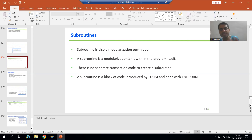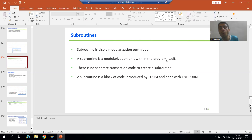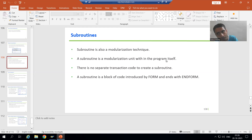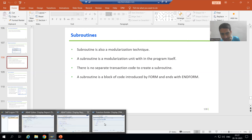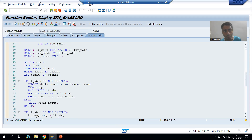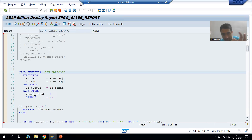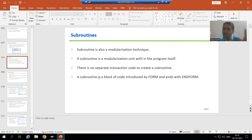A subroutine is a modulization unit within the program itself. This means we will create the subroutine inside the program itself — there is no separate transaction code to create a subroutine. For example, when we created a function module, we had a separate transaction code: SE37. We created the function module through SE37 and then used it inside the program via the pattern button.